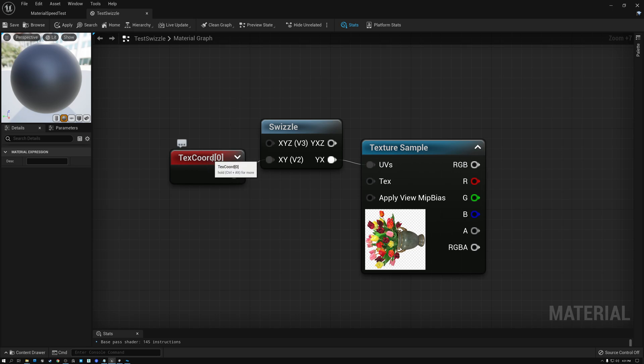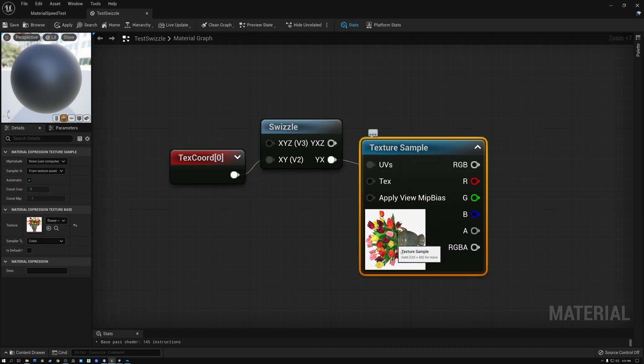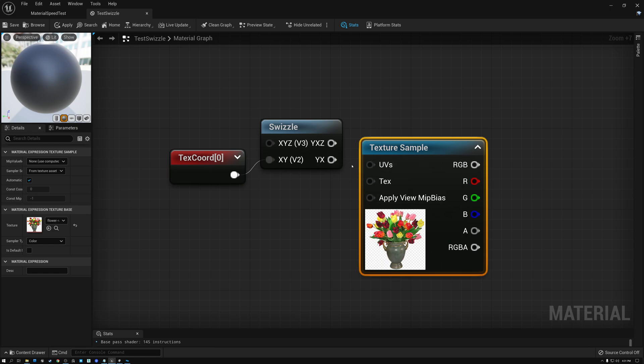swapping texture coordinates, the U and the V channels, gives you a 90 degree rotation for free. So if I disconnect this, you can see my vase texture is right way up.